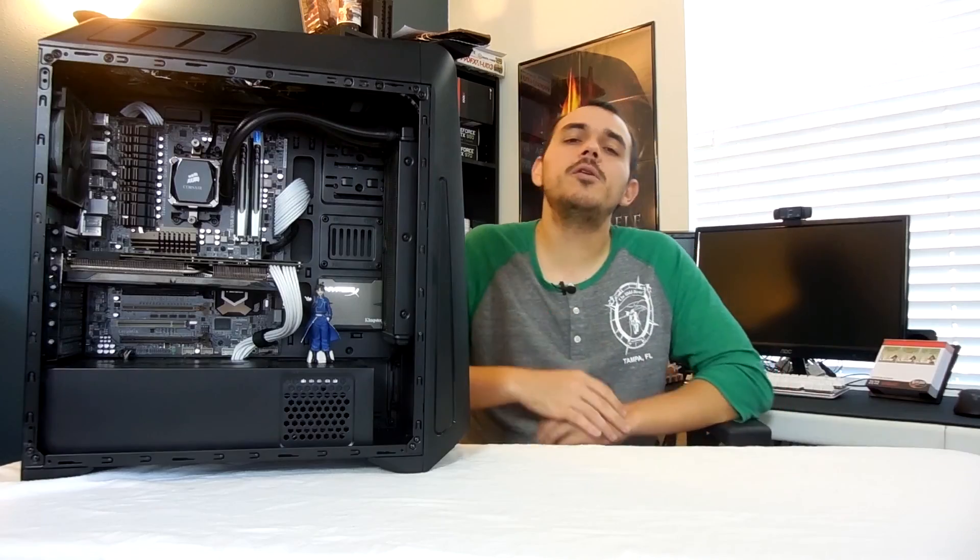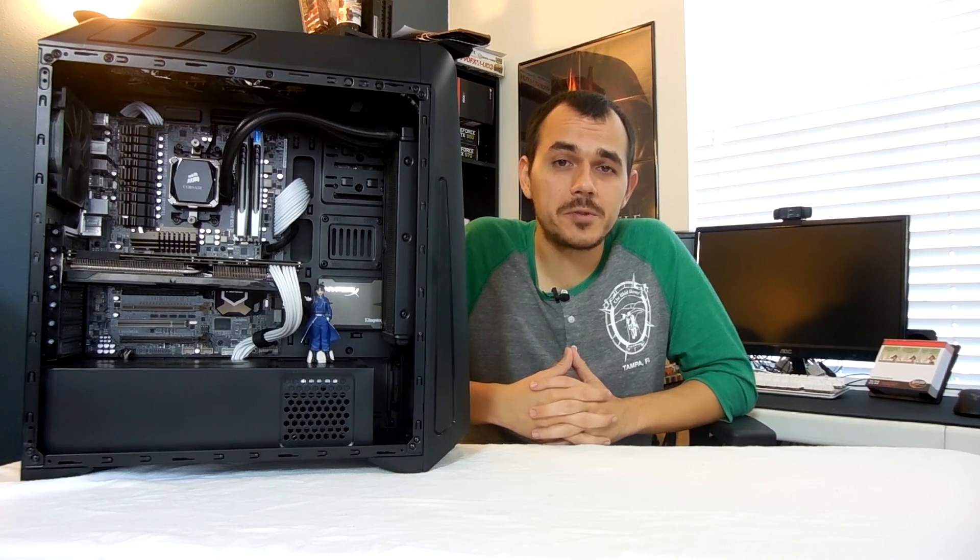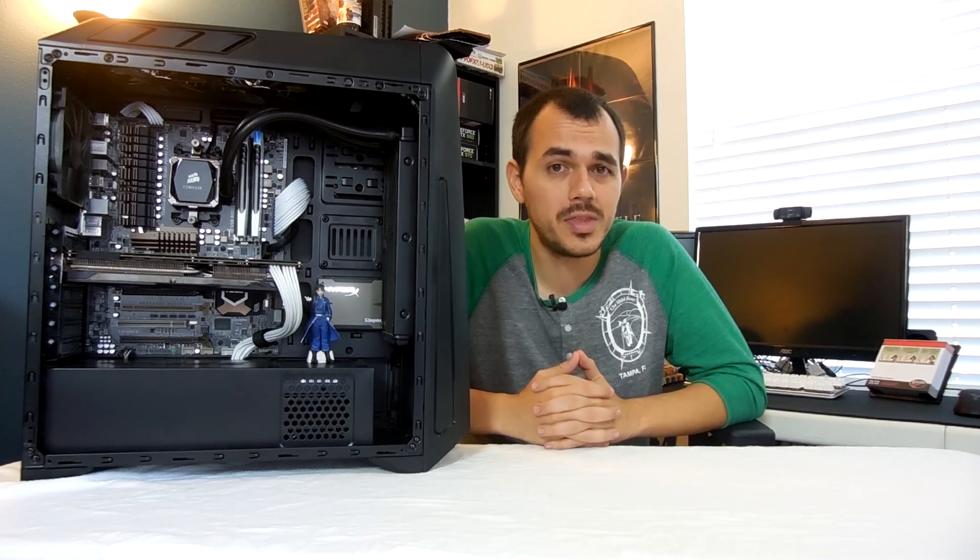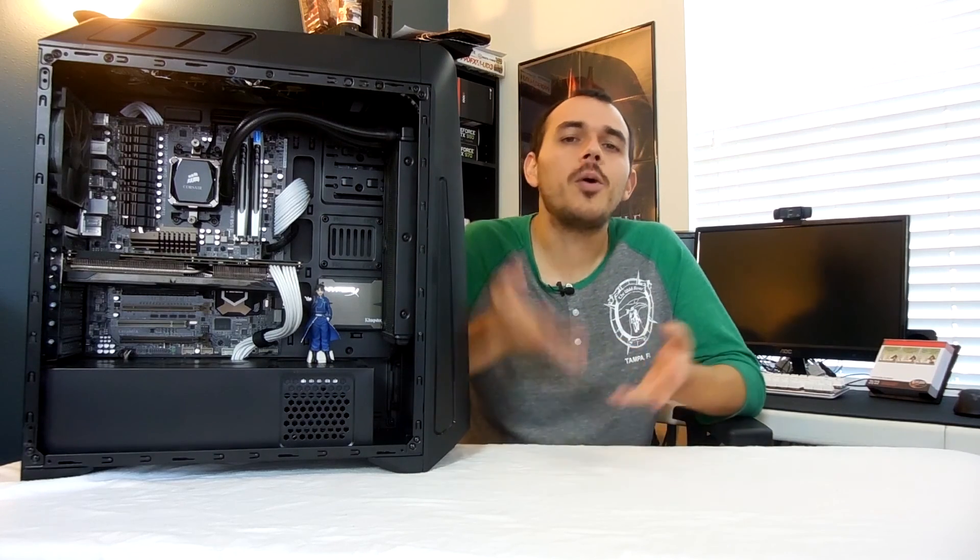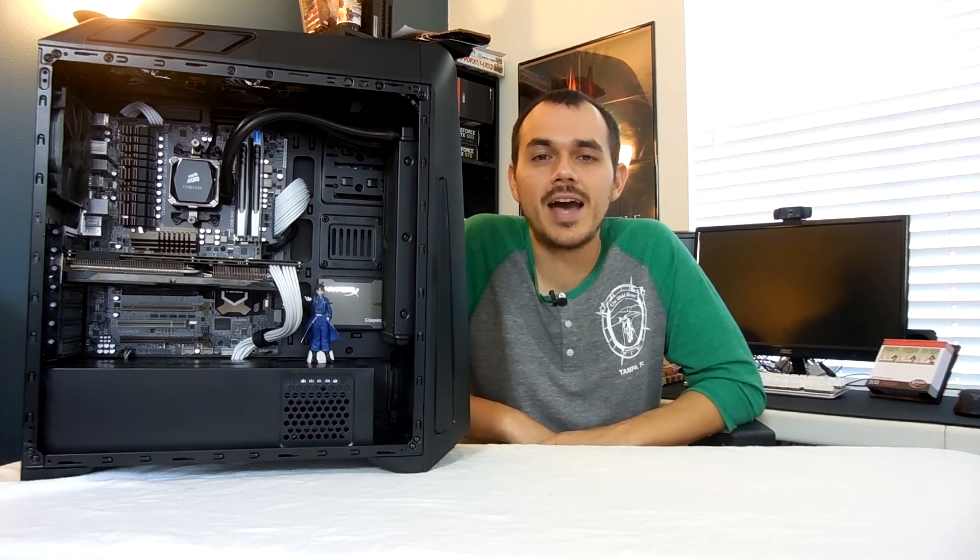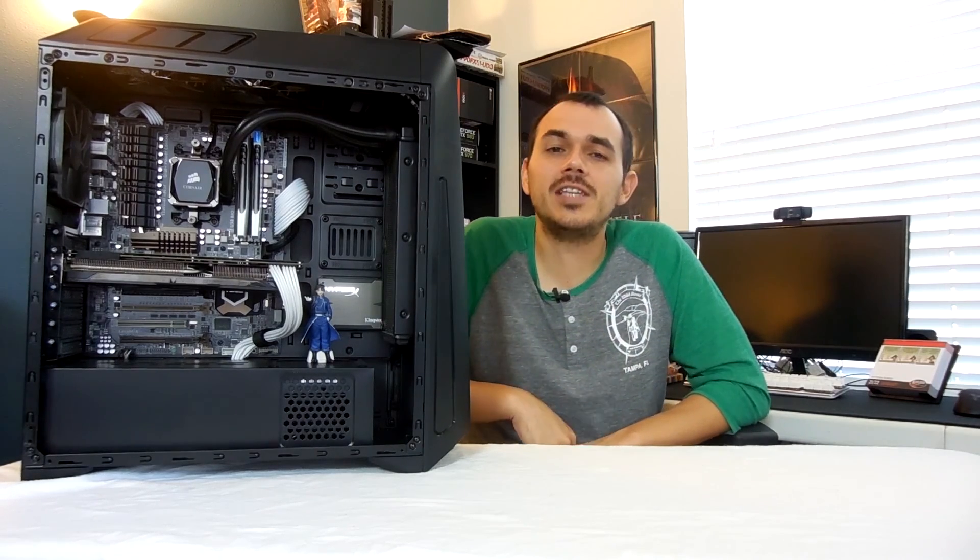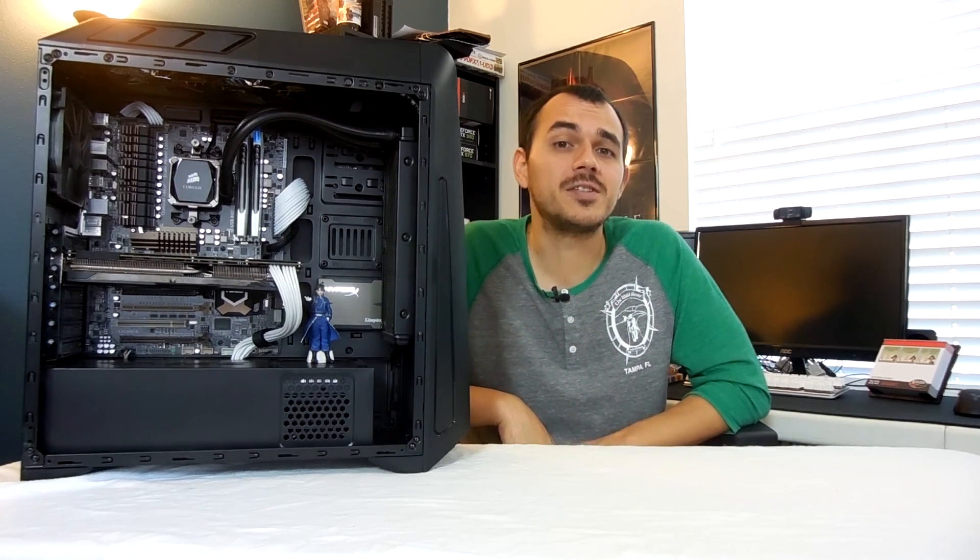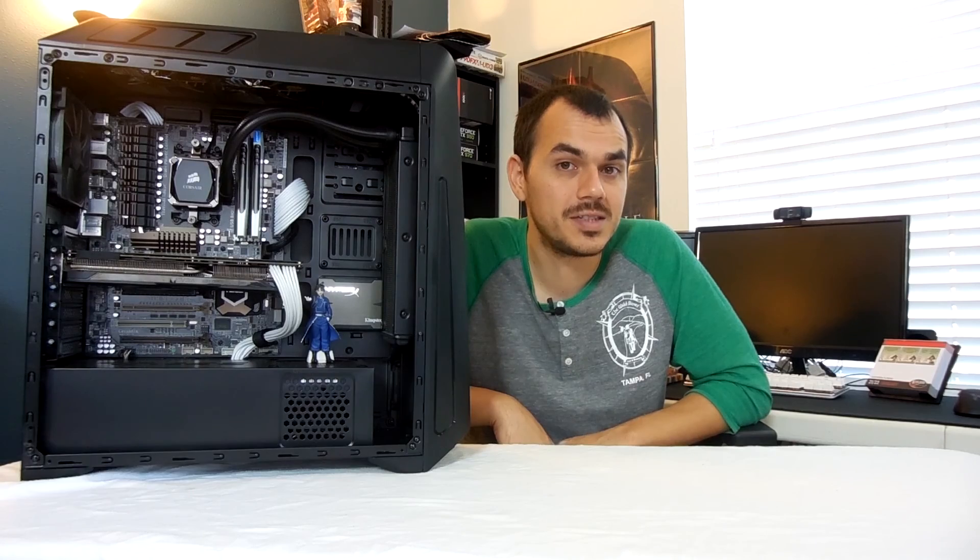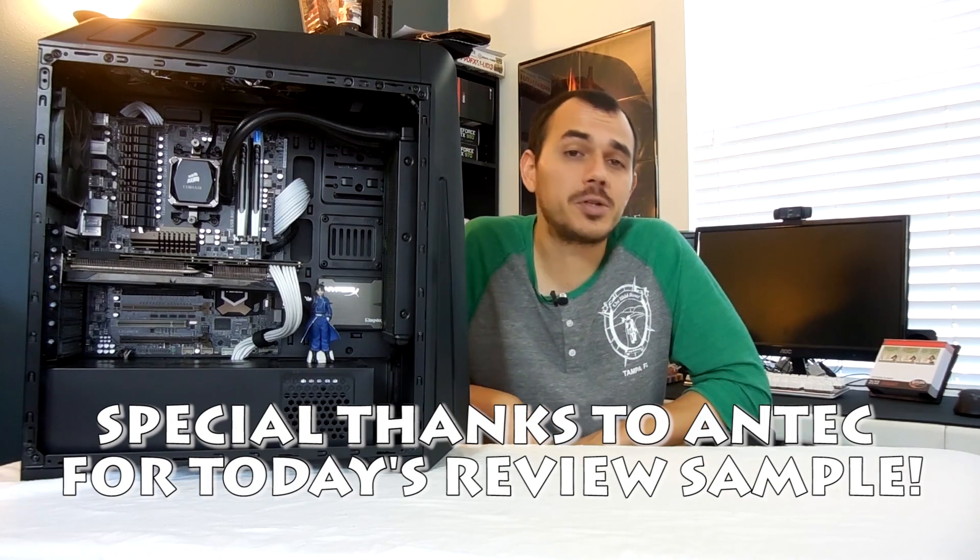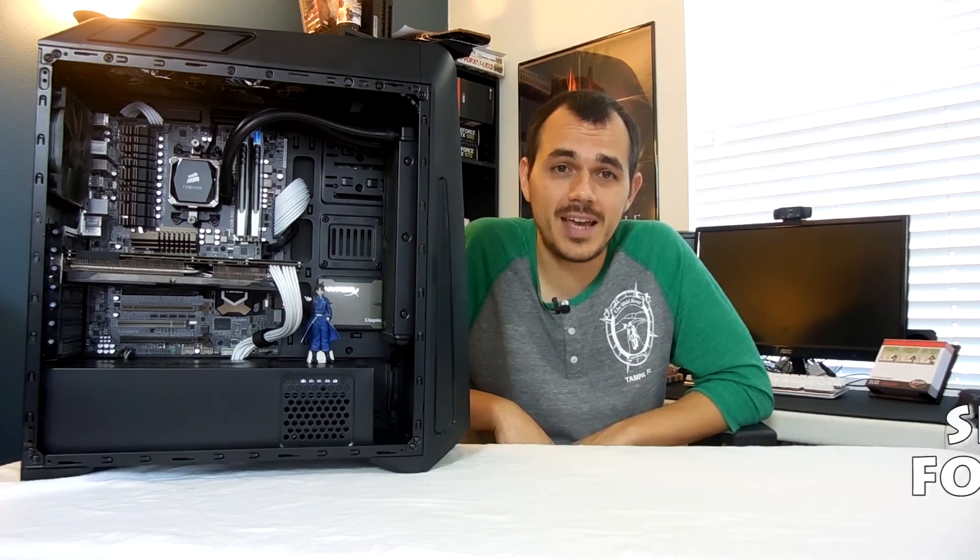But let me know what you guys think of this case down in the comments below. Have any of you built a system in a GX1200 or know someone that's built a system in one? If so, I'd love to see some pictures of the builds that you guys had together. Also, what are some recommendations that you might want to give to Antec for some things that you spotted that you might want to see a little bit different? Leave some comments down below. I'm sure Antec would love to hear what you guys have to say.